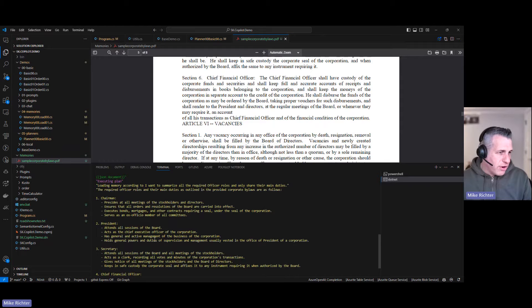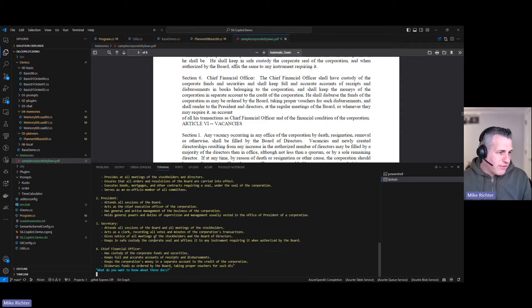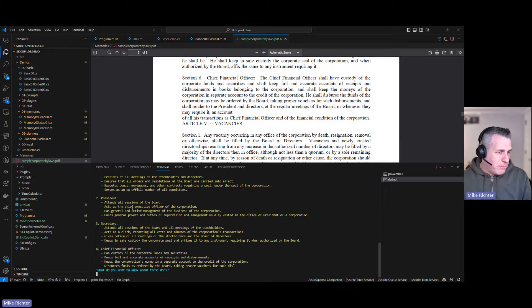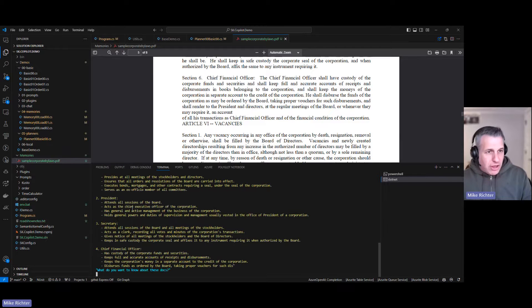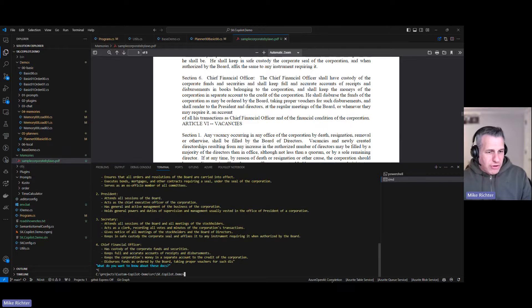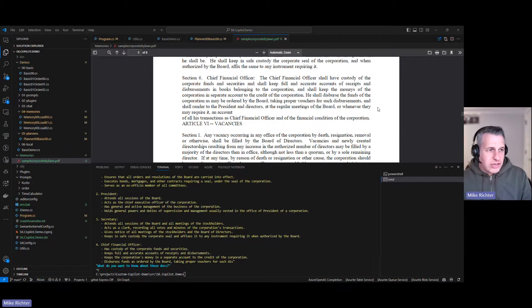And there we are. There are the officers and bullets of their main duties. Awesome! Let's return to our presentation.